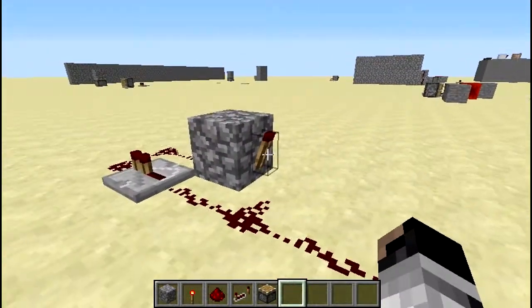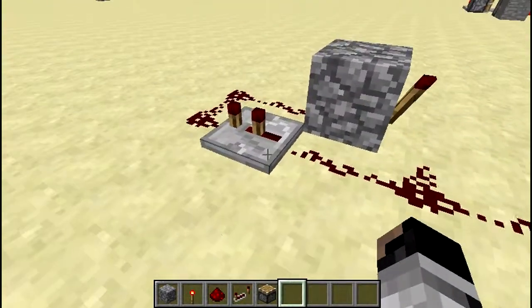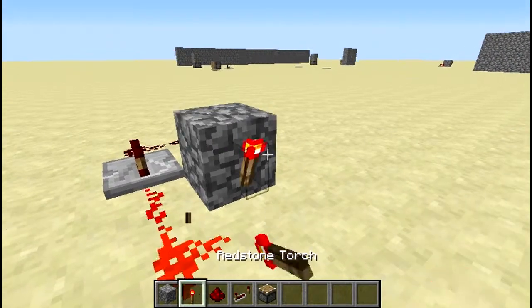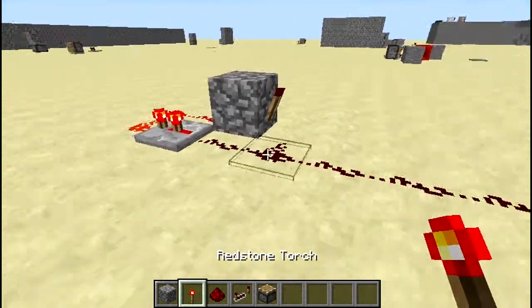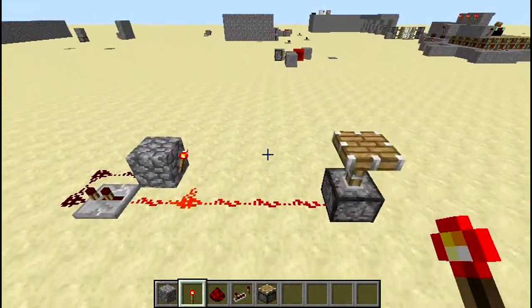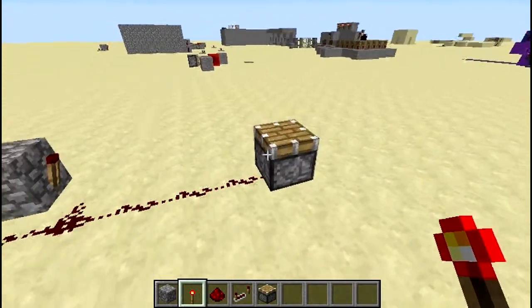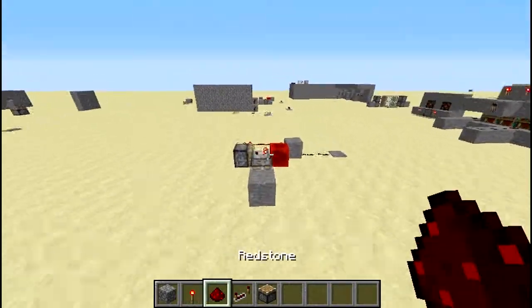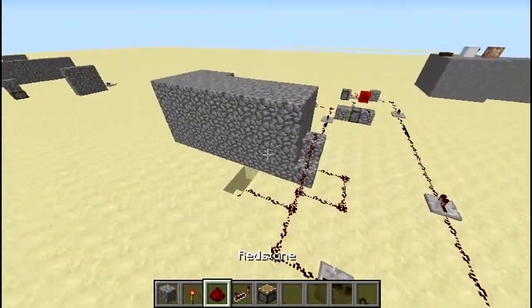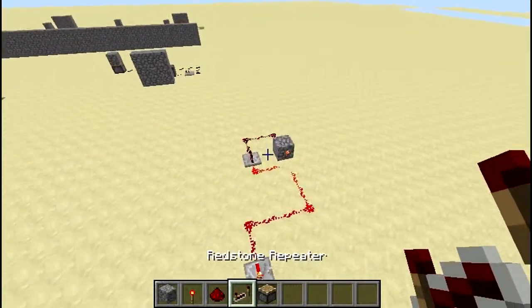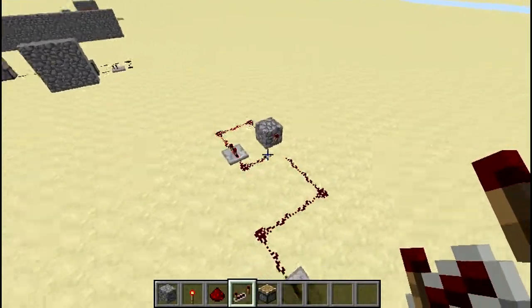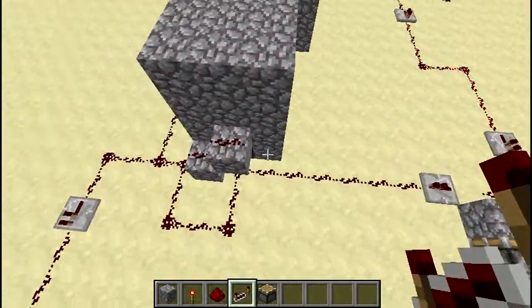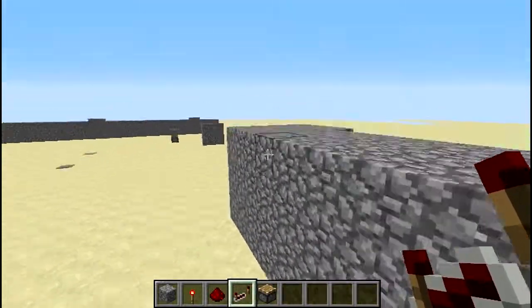The way to fix this is you just set the repeater back to one tick and then place another redstone torch, and as you can see it just pops back on and it'll stay there forever. You can have this hooked up to a dispenser shooting arrows, like I have right here — it just hooks up right here and it shoots arrows.